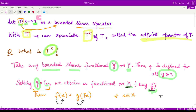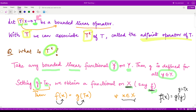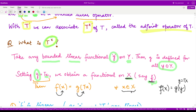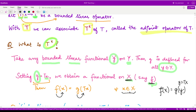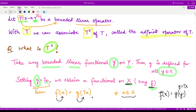So basically, when you apply f onto x, you get some g applied onto y. And what is y? y is your T of x. And this is true for every element small x which is contained in the space capital X.